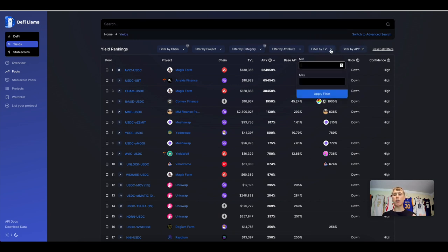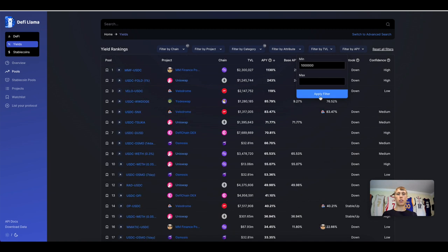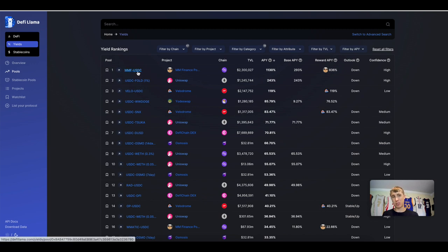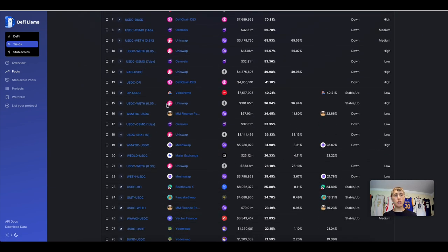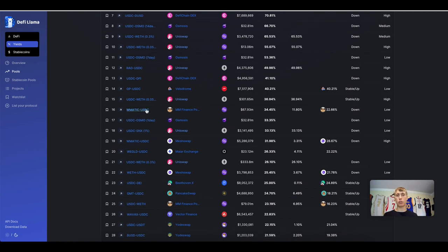I'm going to filter by TVL because I don't want junk pools — this one only has $130,000 in it and a 224,000% APY is a little nutty. I don't want to pair with some random token either, so we'll look at safer farms around $10 million. You can provide liquidity for USDC on Optimism and earn 40%, or MATIC and USDC for 34%, but keep in mind impermanent loss with these.